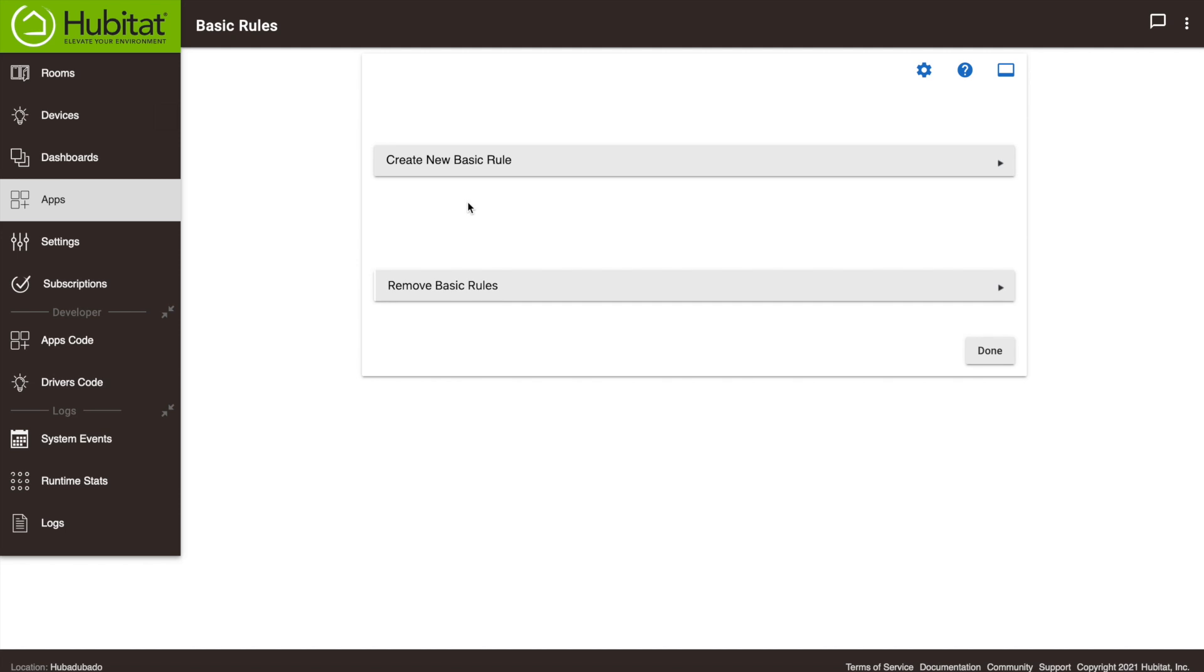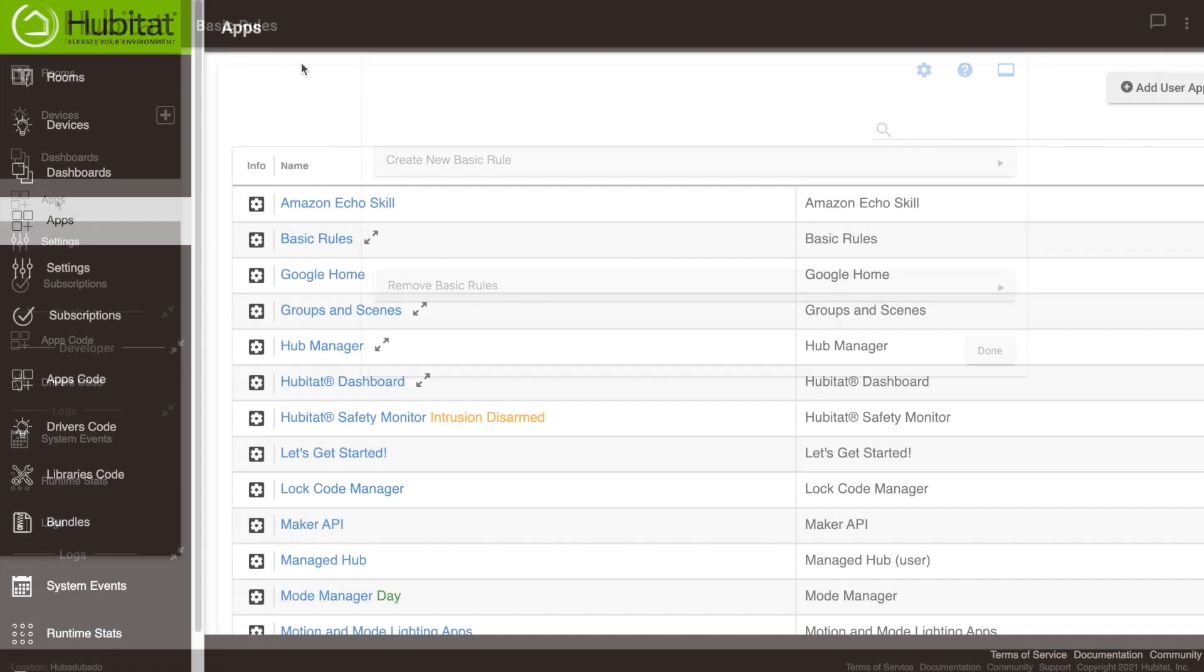Now a better way to automate your fan is to set it to turn on when humidity in the bathroom is high relative to the humidity in the rest of your house. So that's why we installed that second humidity sensor in our hallway. This is going to require us to use rule machine. Here we go.